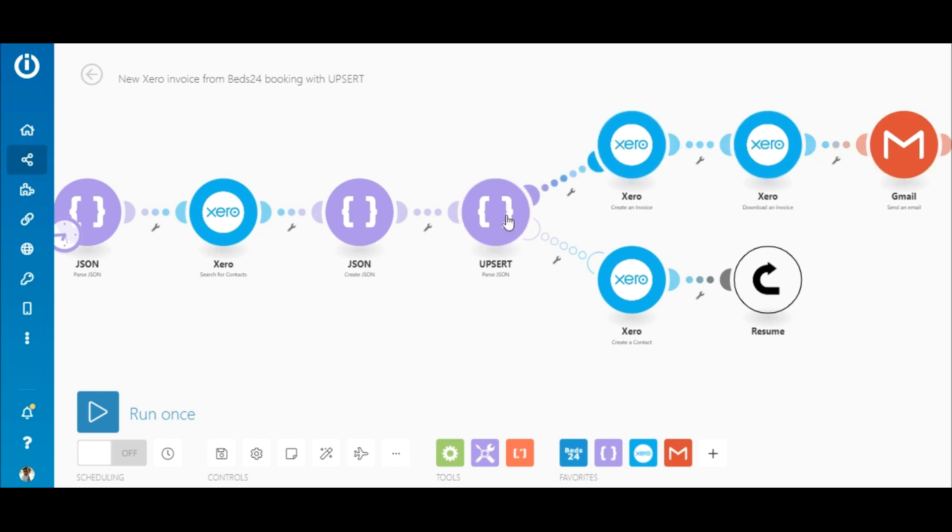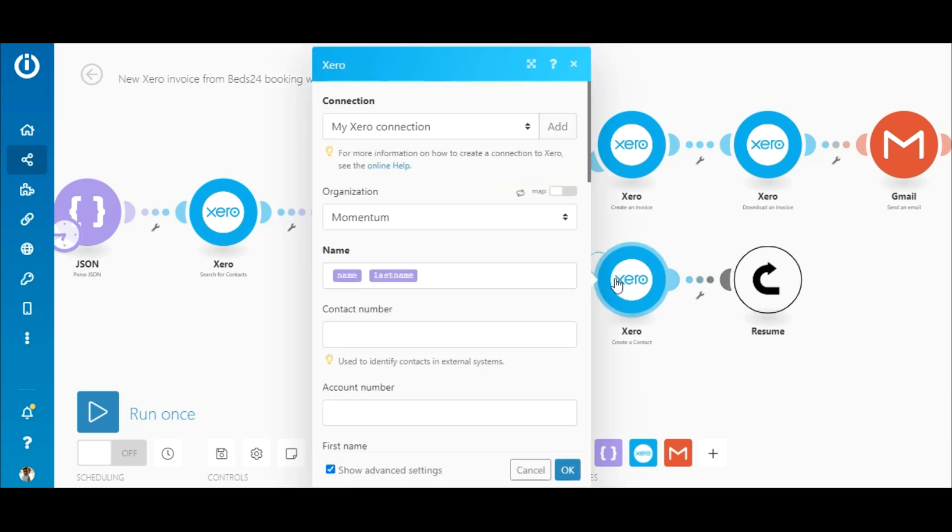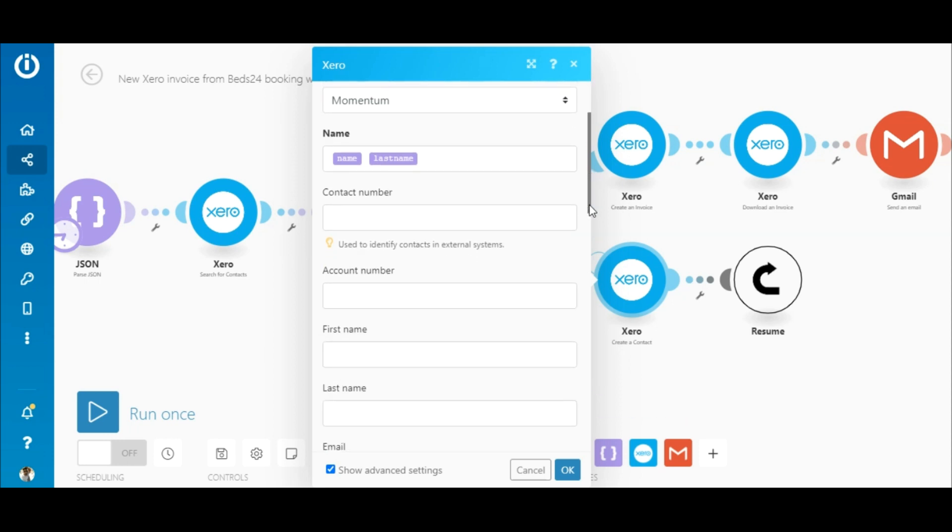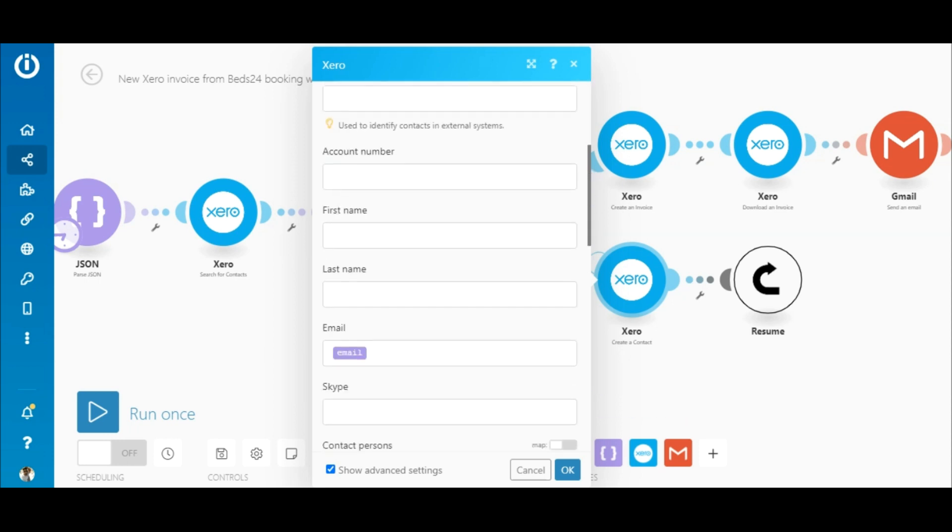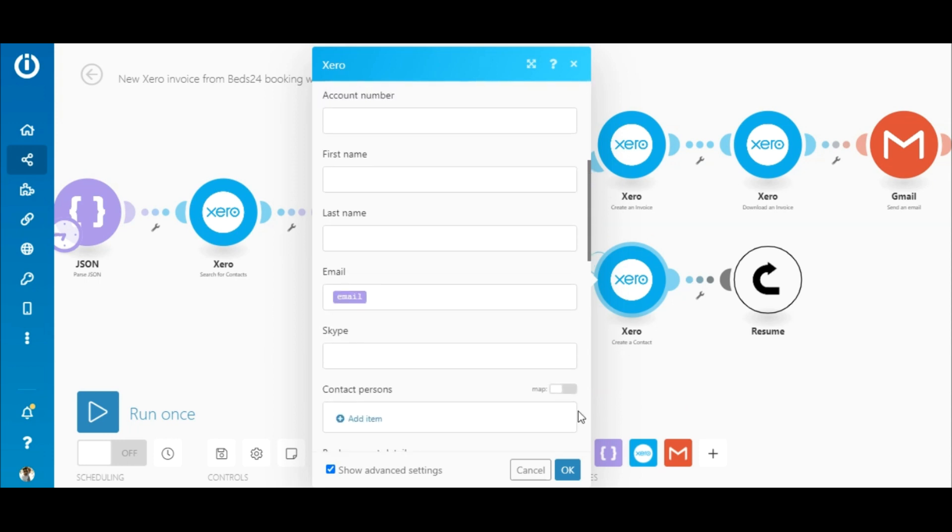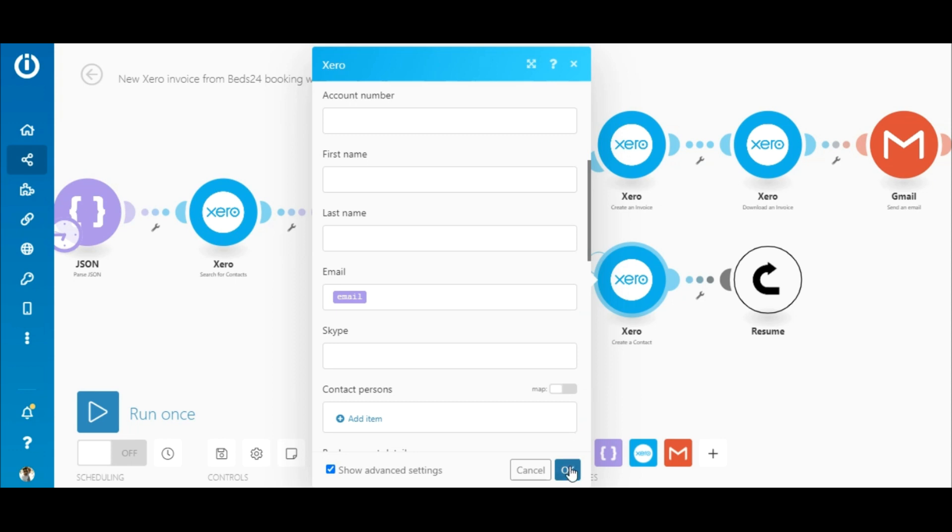If the ID is not returned, the bundle will continue down this route where the contact will be created in this module here. I've simply mapped the name, last name and email address elements outputted by the source module.